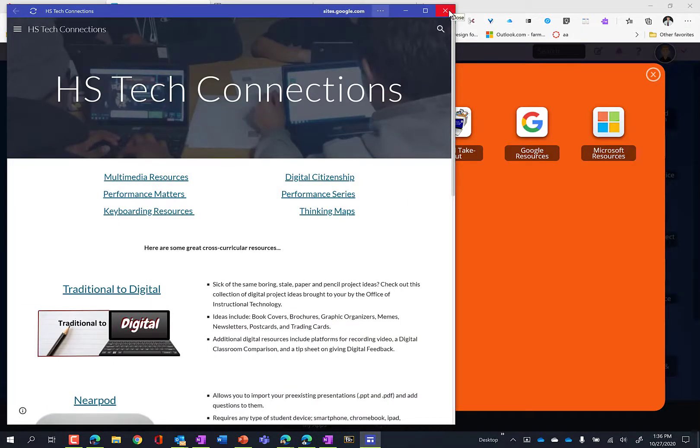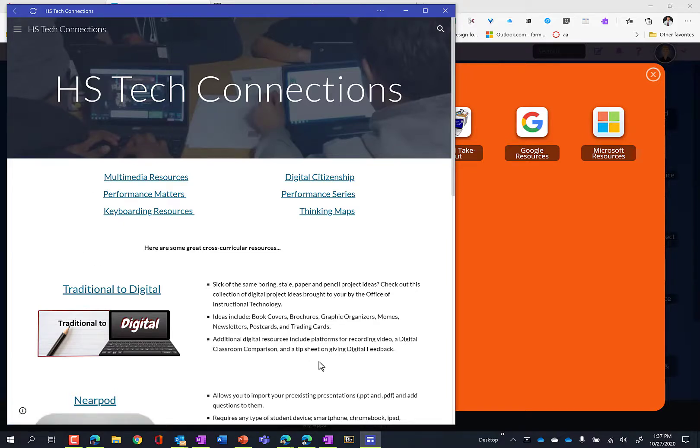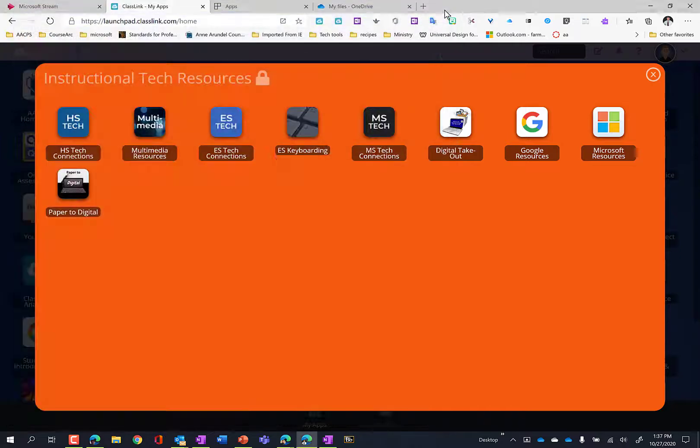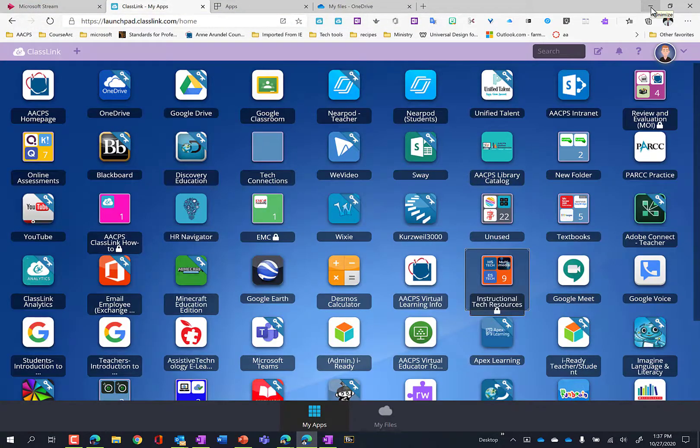All right. So it's essentially making this web page an app. So we think of TechConnections as a website. It's a web page. So it's not a program like Stream. It's not a program like Blackboard is. But really, you can see that you can do this with absolutely any web page. Turn that web page into an app on your Windows 10 device.